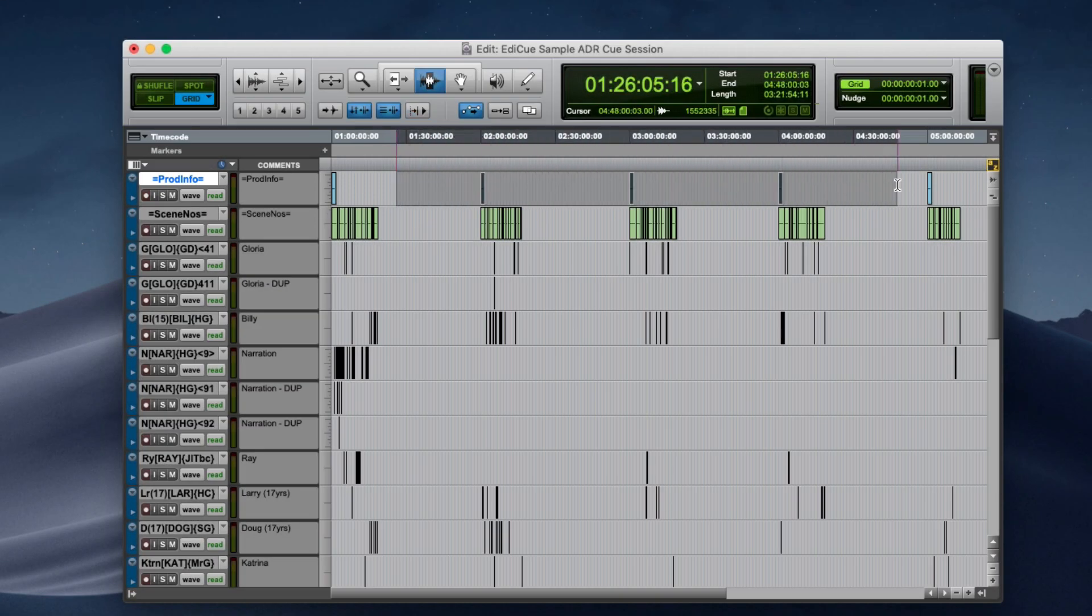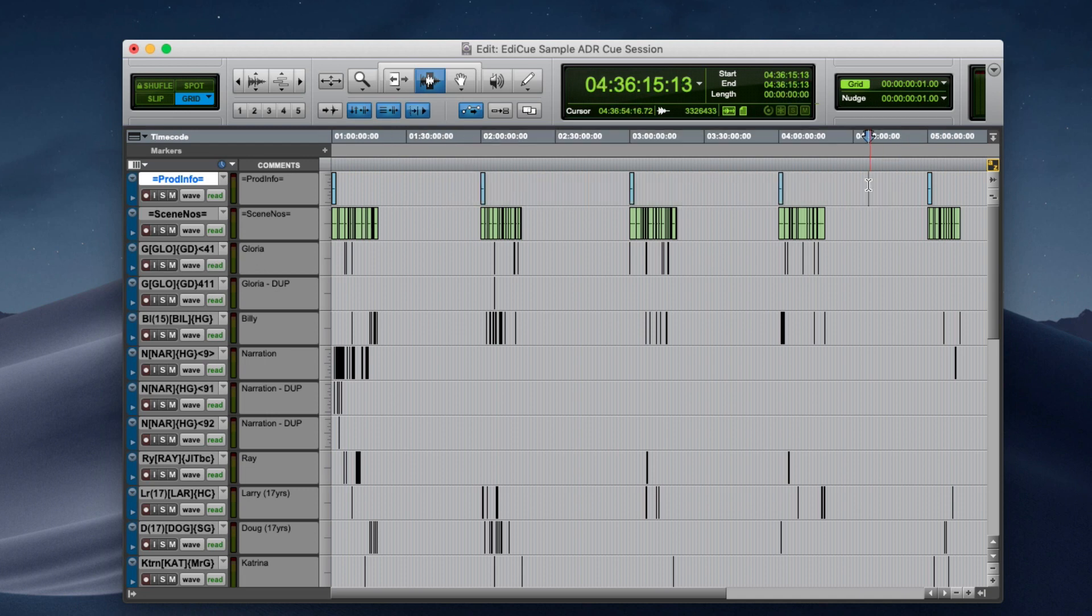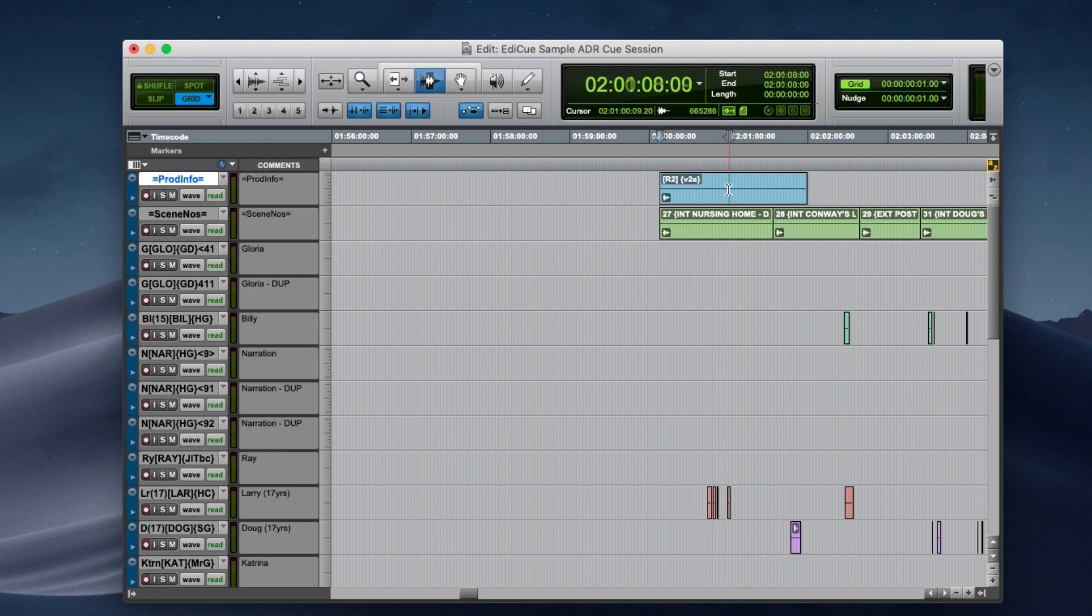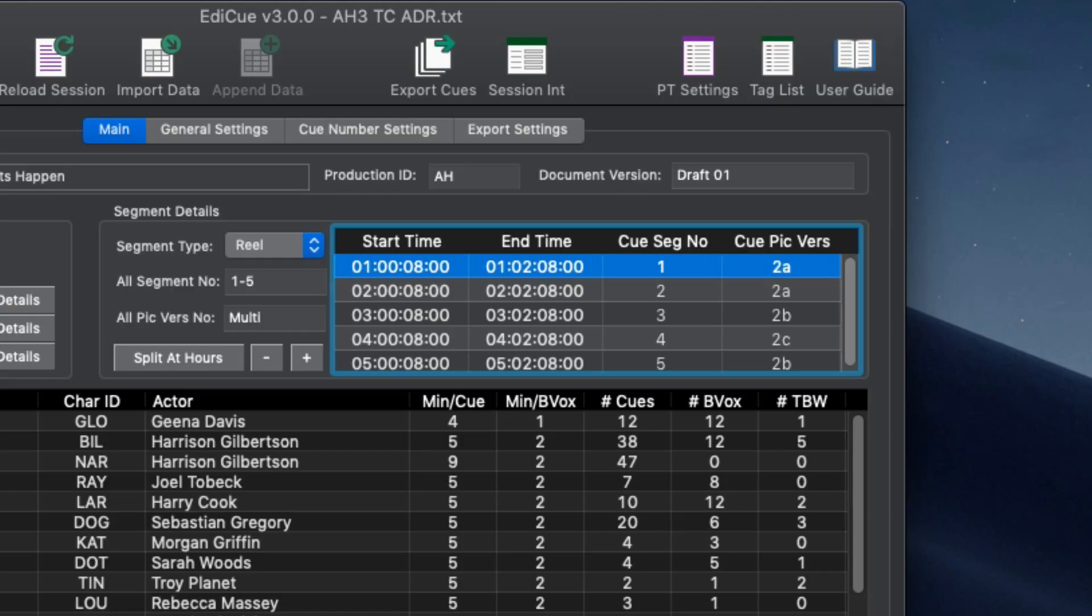Create a clip for each segment, in this case each reel. Then name each clip with the reel number and picture version. This data is loaded into the segment list and can be used as part of the exported file names, cue numbers and PDF data fields.